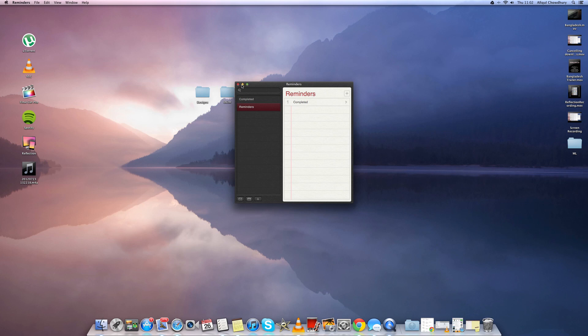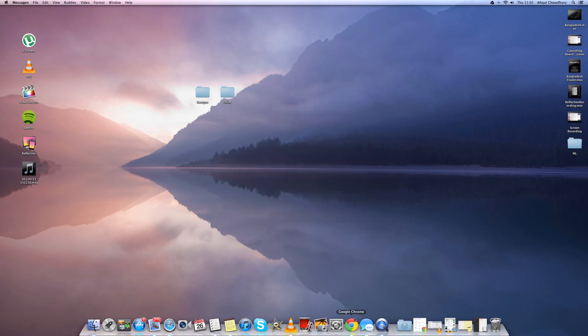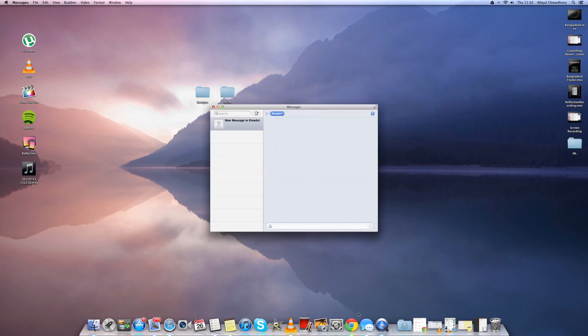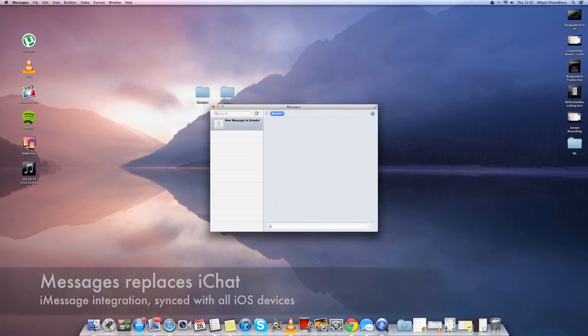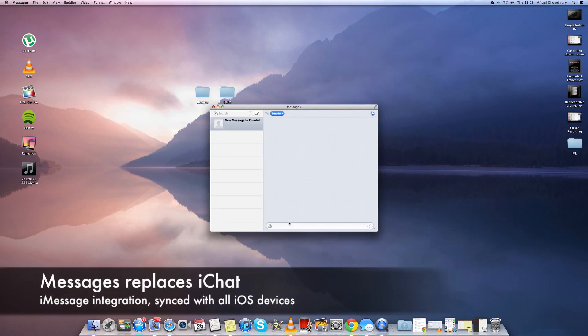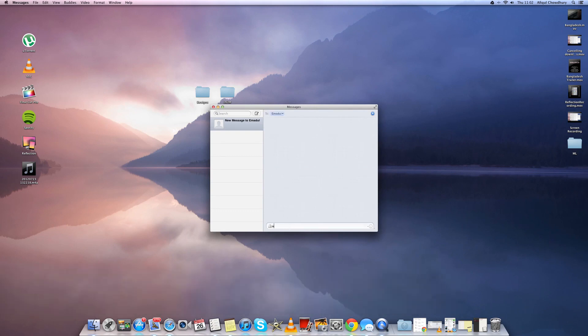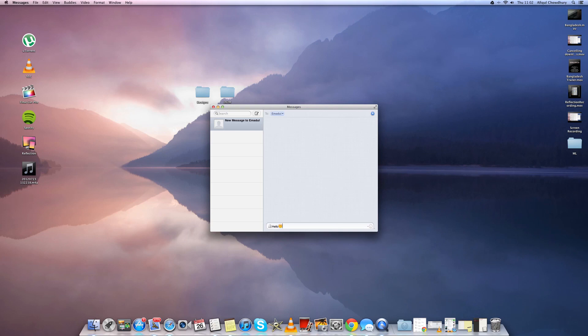So next we have iMessage. This replaces the old feature of iChat and it's very much like the other iDevices. You can easily insert emotions and things like that. And all these conversations are synced through iCloud which go to your other iDevices as well.